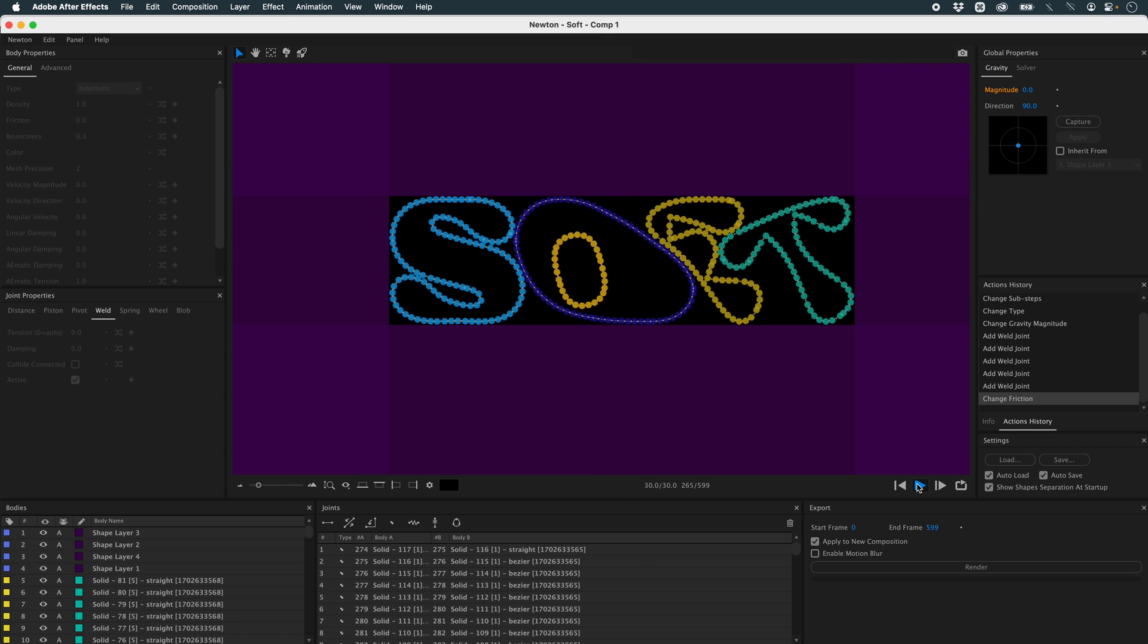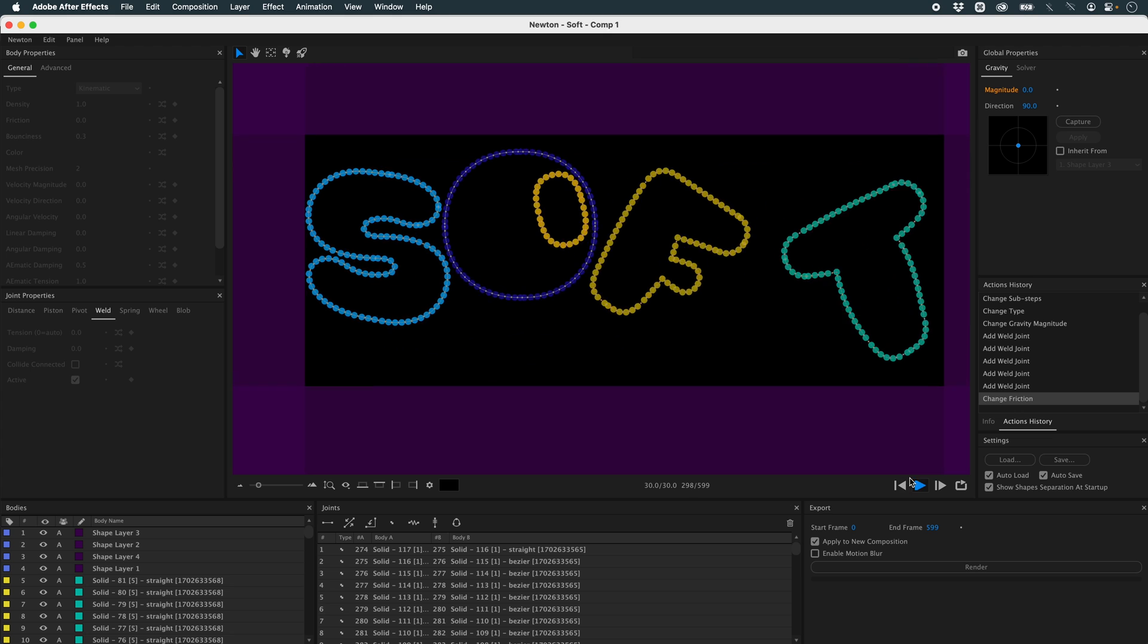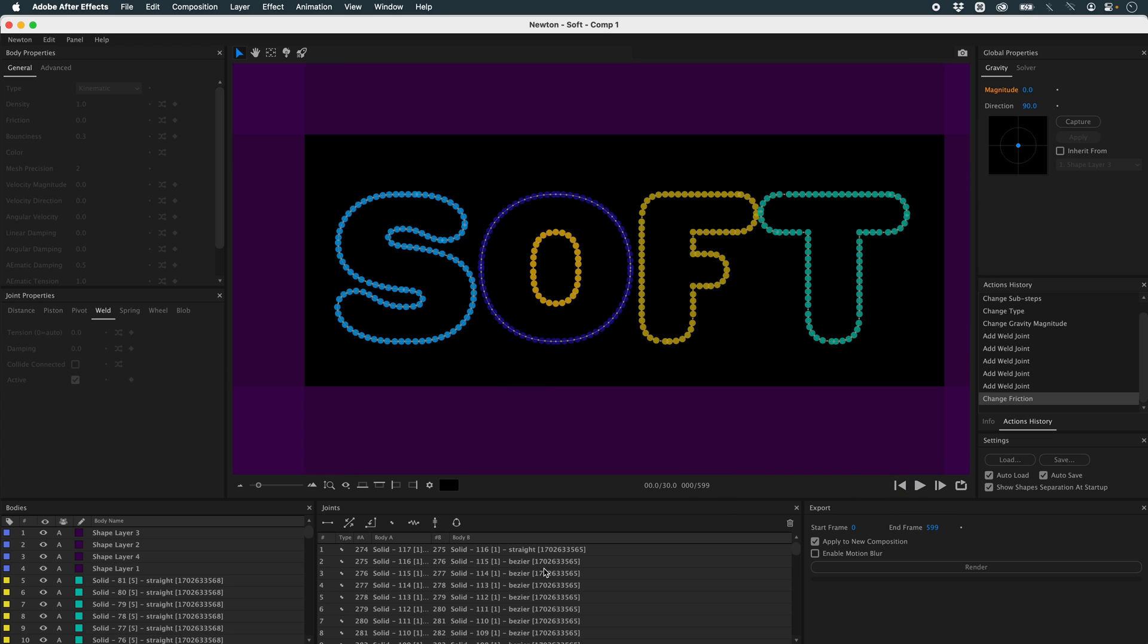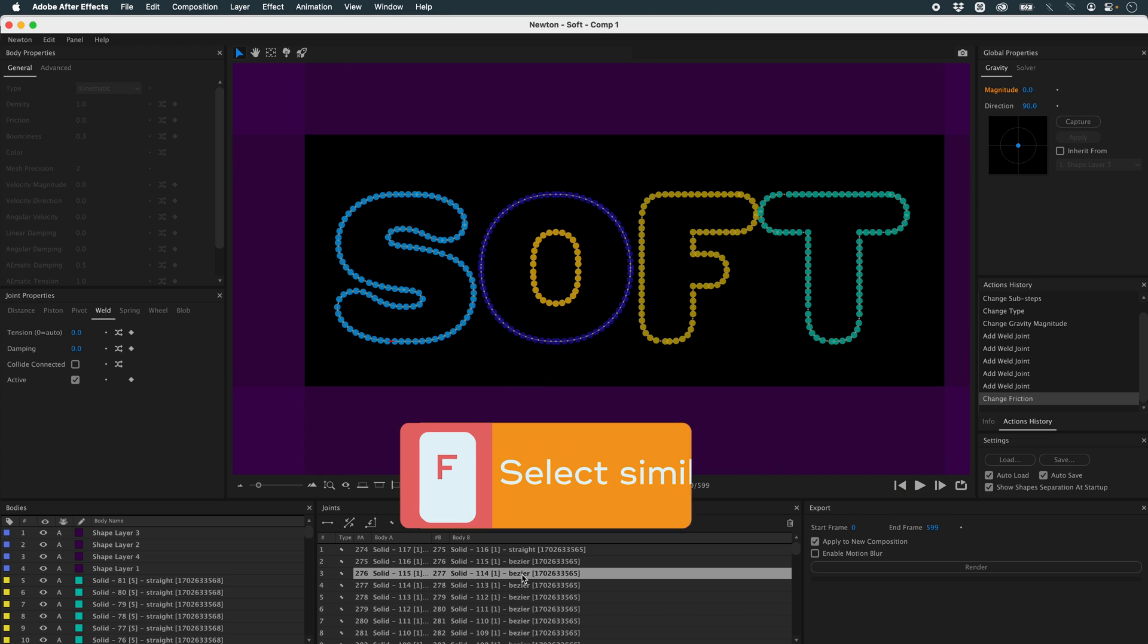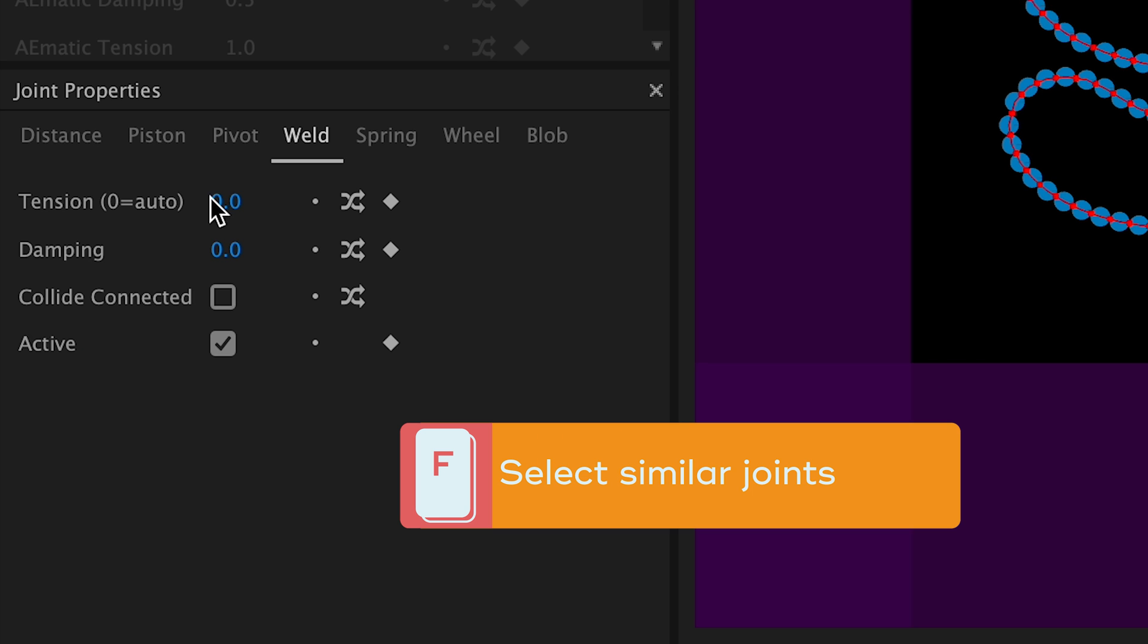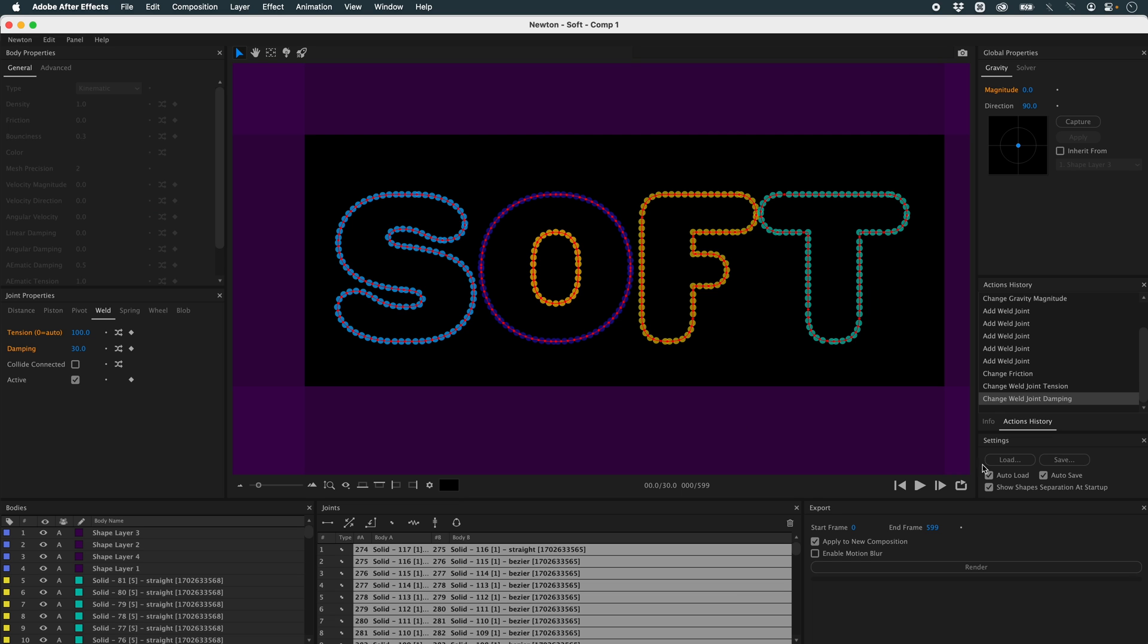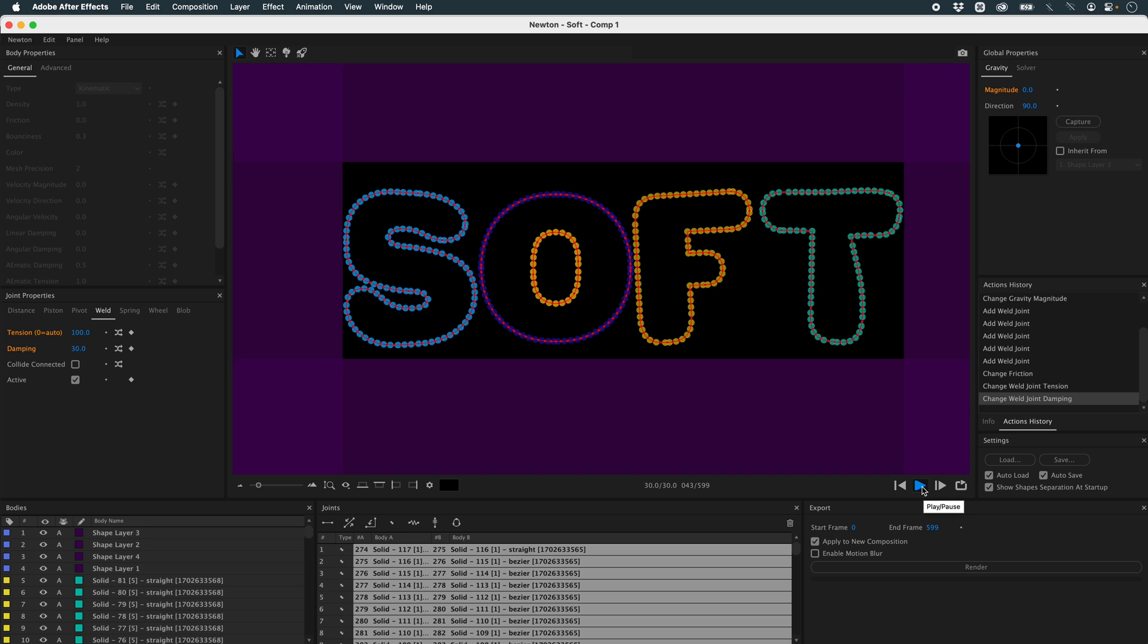Now I'm going to select all the weld joints with the F key, and enter the values 100 for tension and 30 for damping. I haven't increased my tension. Because at zero, my tension is automatic, which is where it will be stiffest. In fact, I lowered the tension and increased my damping. Let's see what happens. I've got something much simpler.